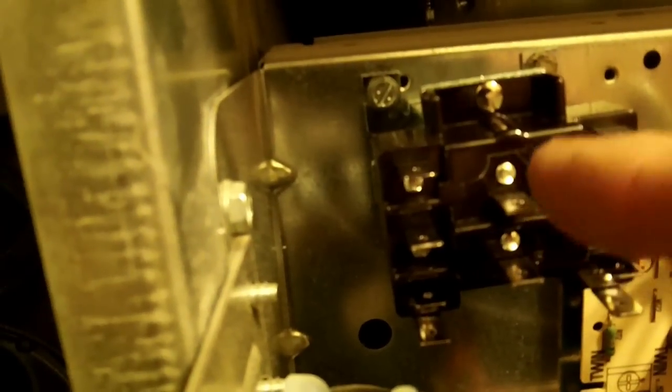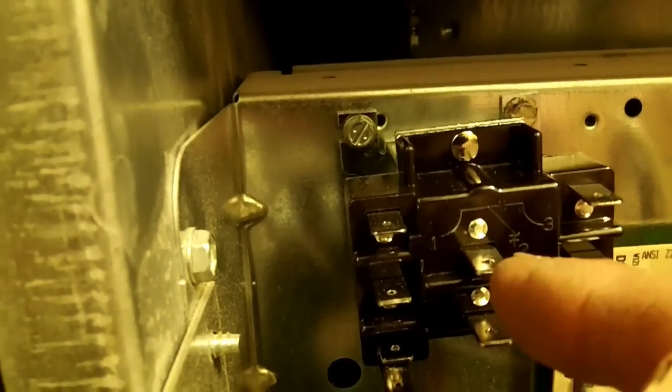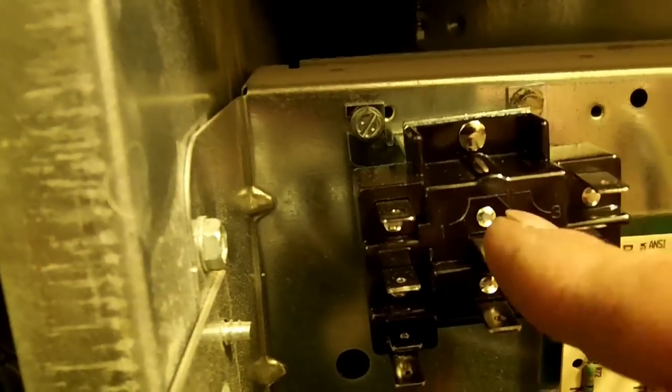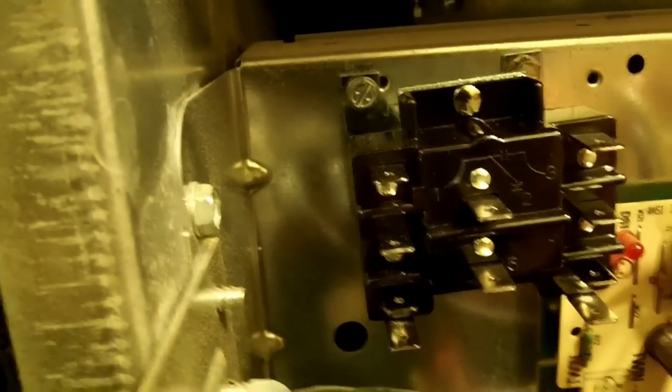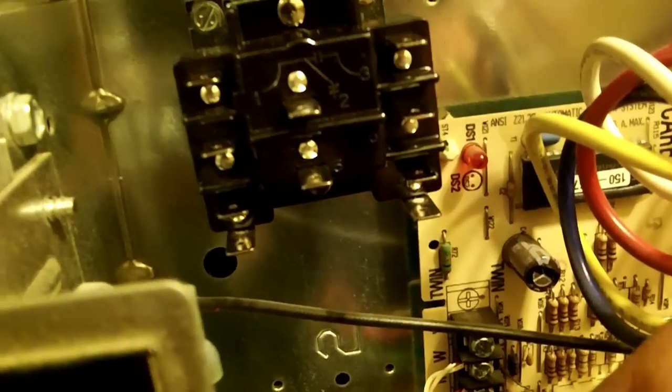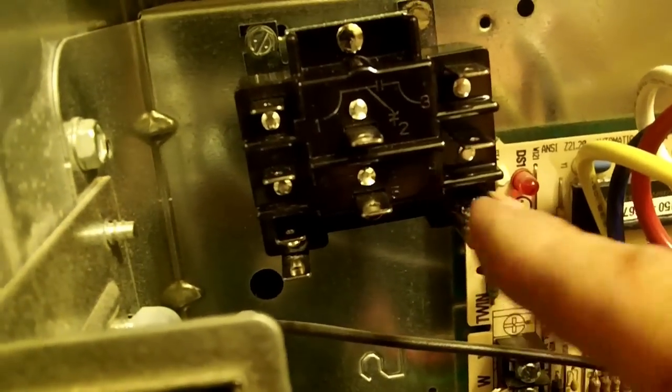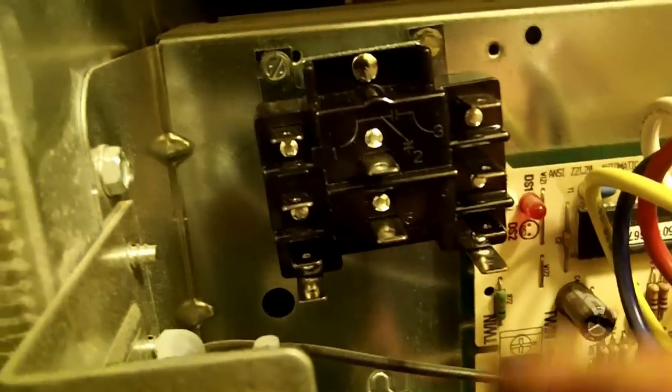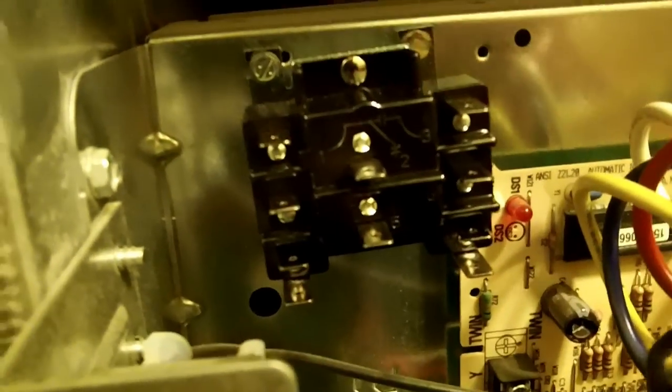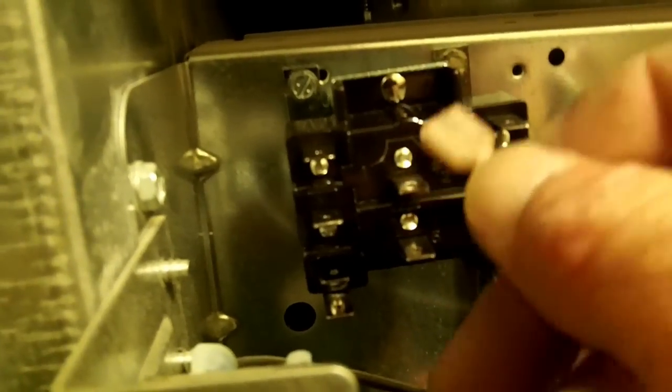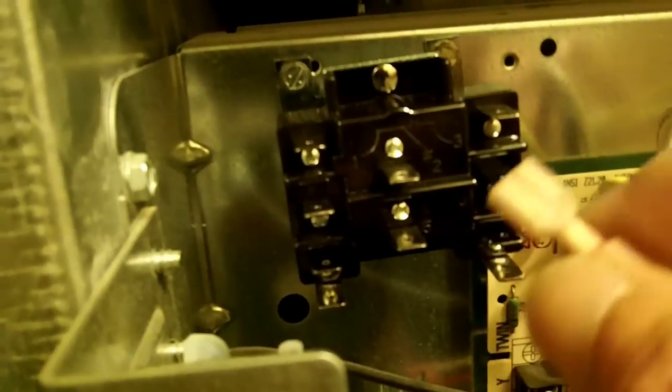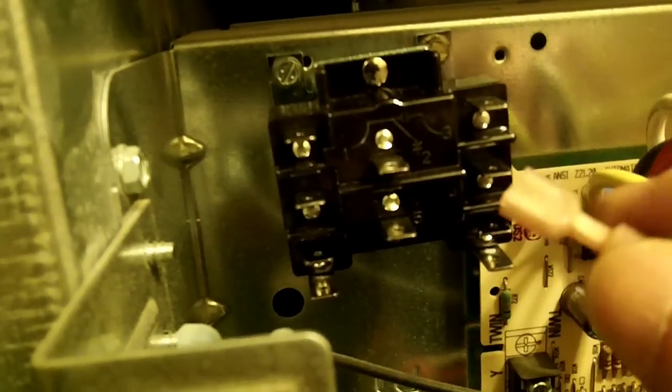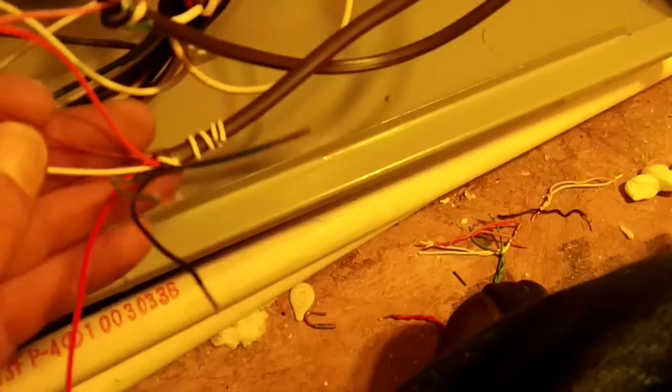Either the normally open, which would be the top one, or the normally closed, which is the bottom one—depending on how I figure out I want to wire it. Whether Y1 energizes the relay or Y2 energizes the relay will determine which terminal it goes on, but I'll get it wired up and we'll go through it.